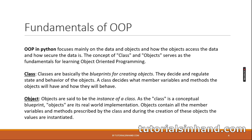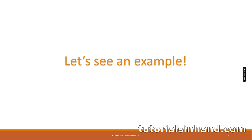Objects are said to be the instances of a class. As the class is a conceptual blueprint, objects are its real world implementation. Objects contain all the member variables and methods prescribed by the class and during the creation of these objects, the values are instantiated. So as I have already said, objects are the real world materials and classes are basically the conceptual blueprints. Let's go to the next slide.